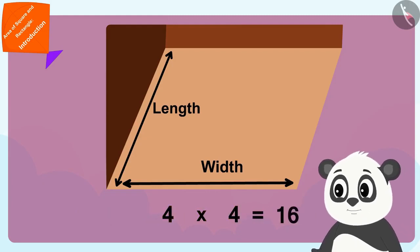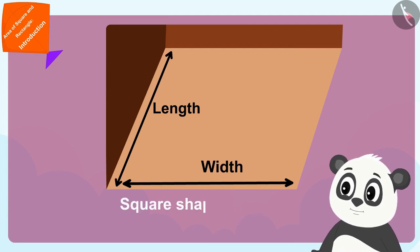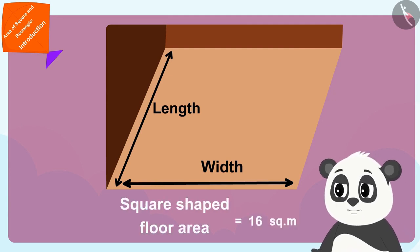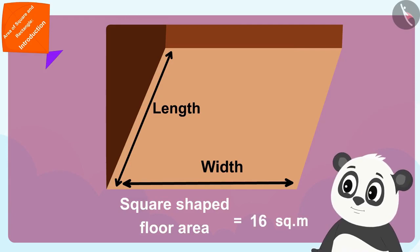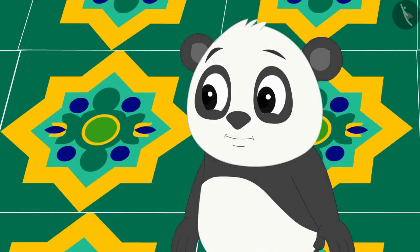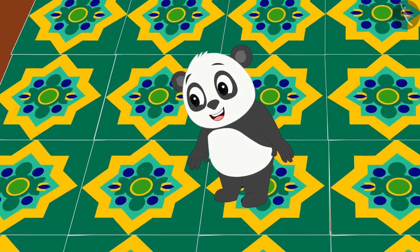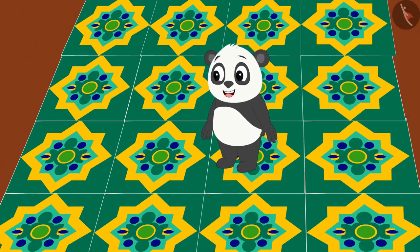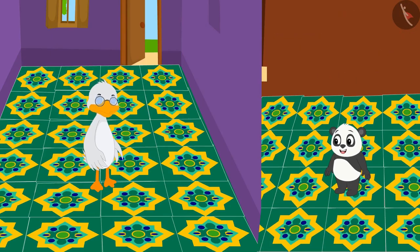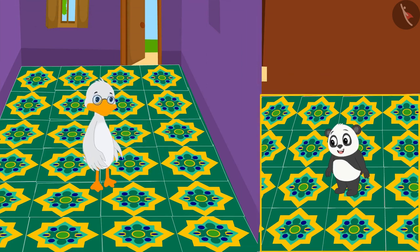Golu needs four times four, which equals sixteen tiles. In other words, Golu's square-shaped floor has an area of sixteen square meters. Golu also covered his floor with those beautiful tiles. See how beautiful uncle and Golu's floors look!